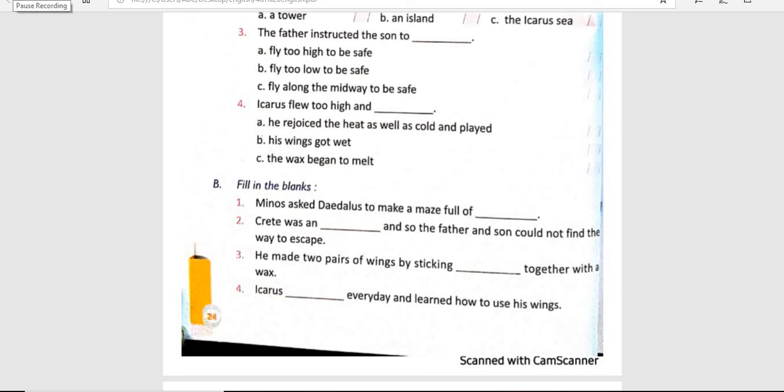Good morning students! How are you all? I hope you all are doing good at home. So students, today our subject is English and we will do our exercise portion — the question answers — and then we will complete our chapter.